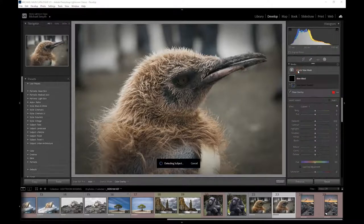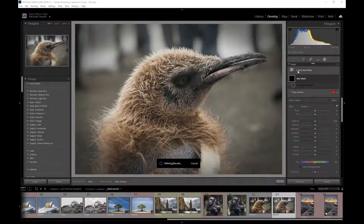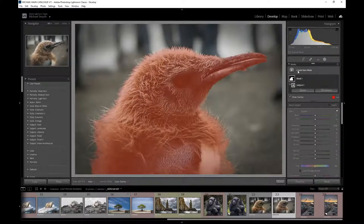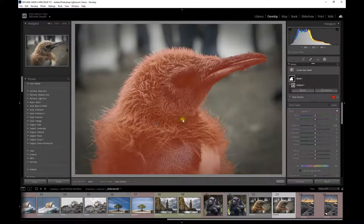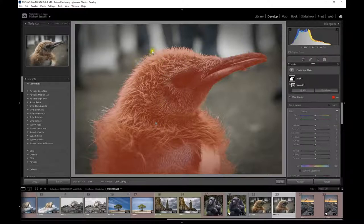The most obvious preset is Select Subject. Clicking on it does some calculations in the background and makes a selection of what it thinks is your subject, highlighted in red with a small figure icon. It's done a really good job overall, though a couple of areas with fine hairs have been missed. To pick those up you'd need to go into Photoshop, but for basic adjustments in Lightroom this is more than adequate.